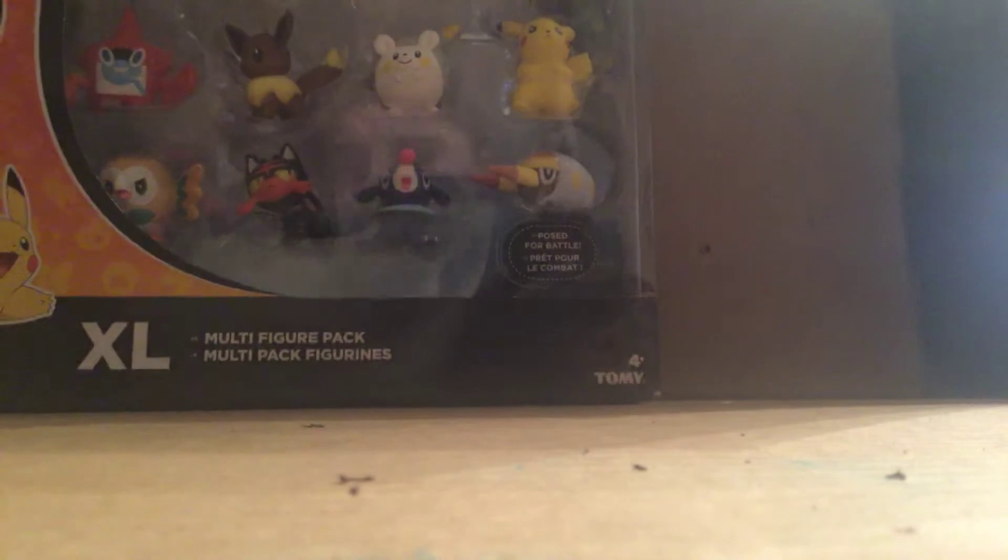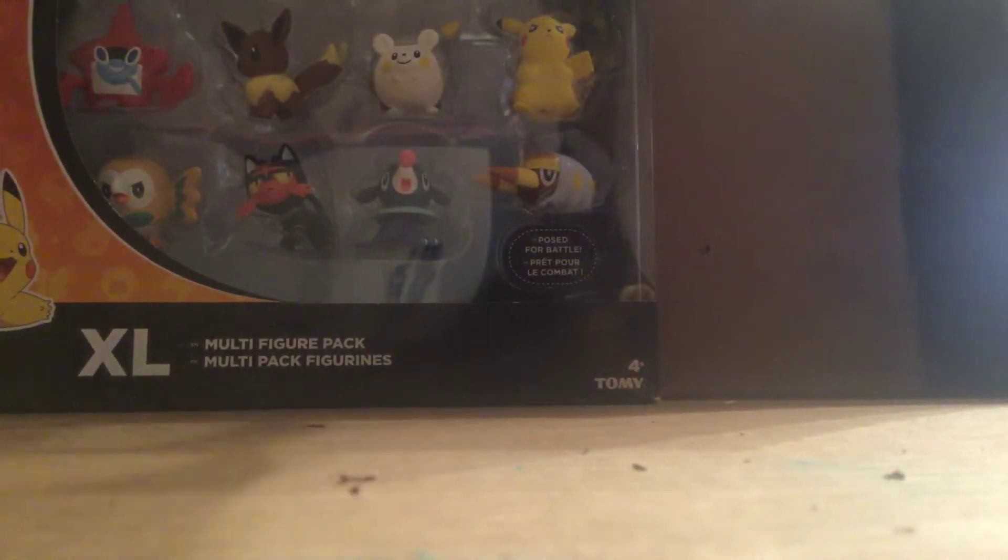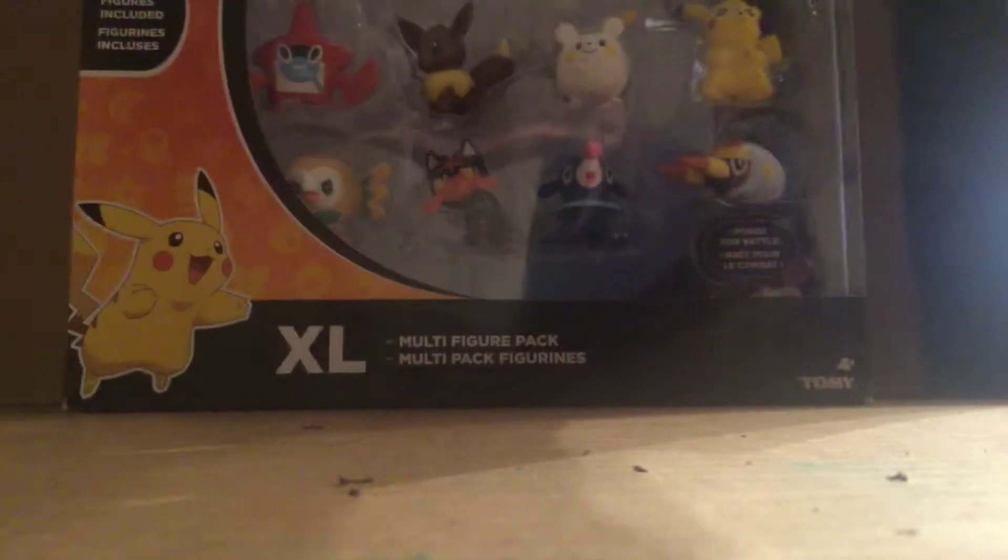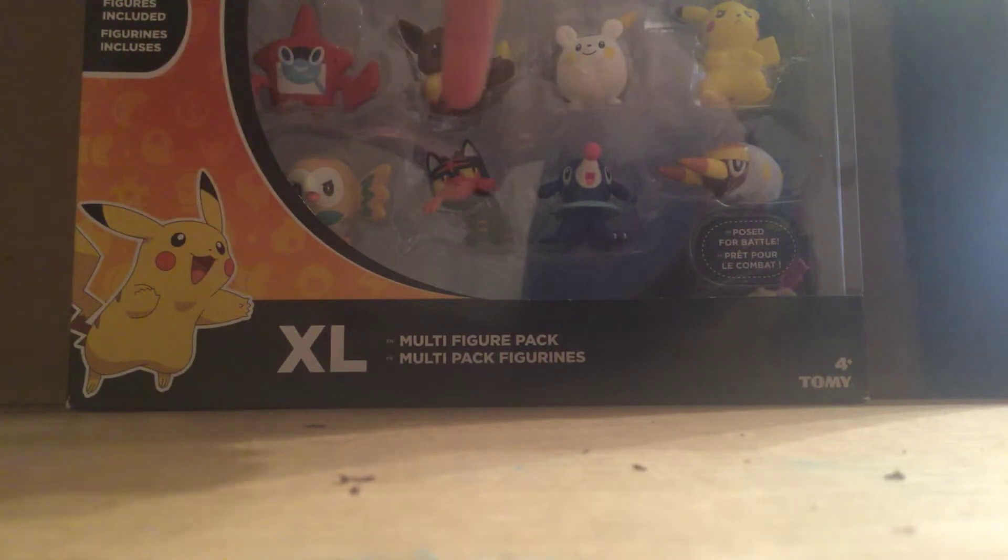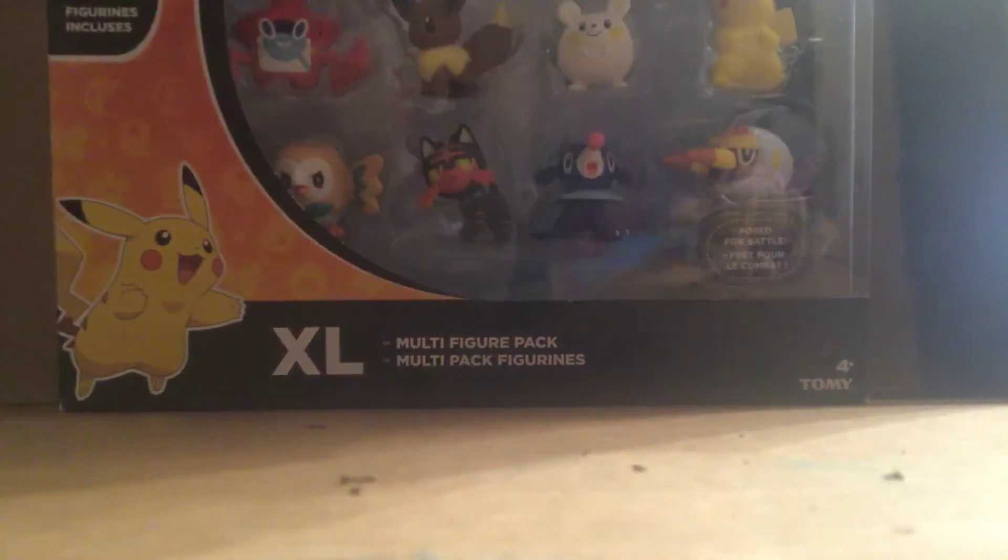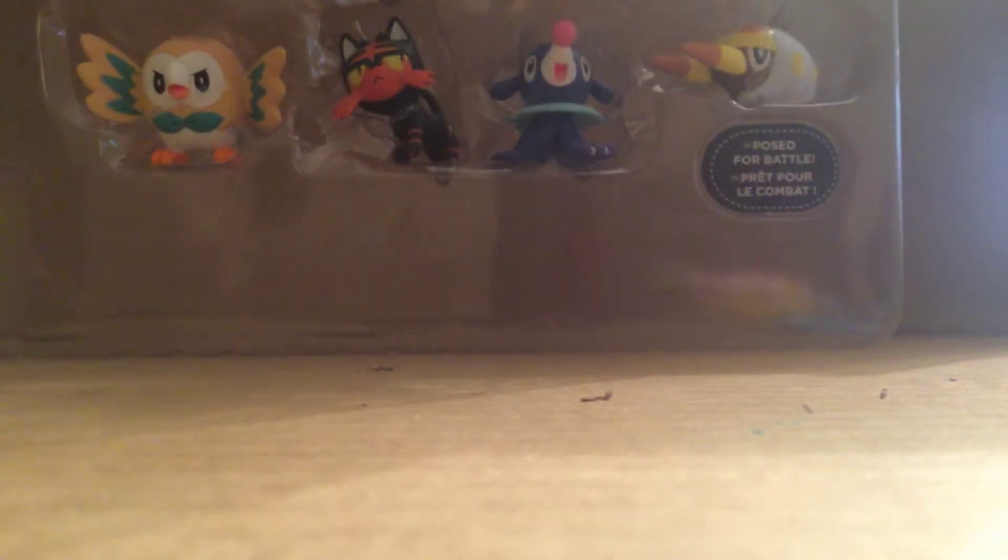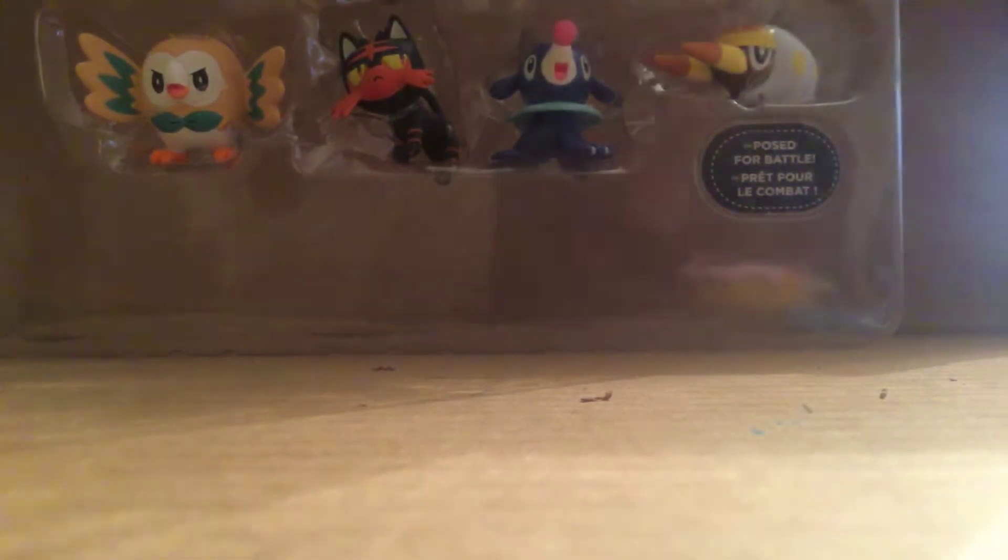The next thing we're going to be looking at are the three starters: Rowlet, Litten, and Popplio. So let's do it. I do have scissors but be careful with these. I already took off the tape. I'm just going to open it behind camera.